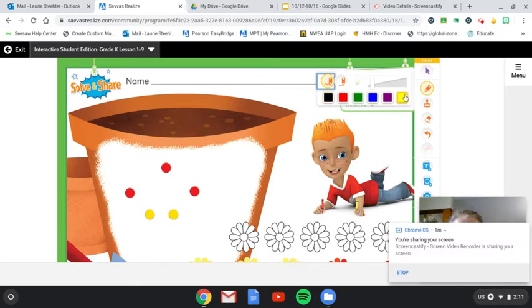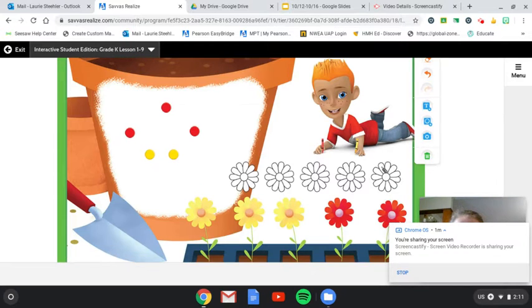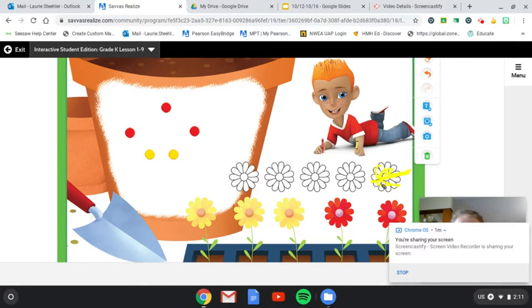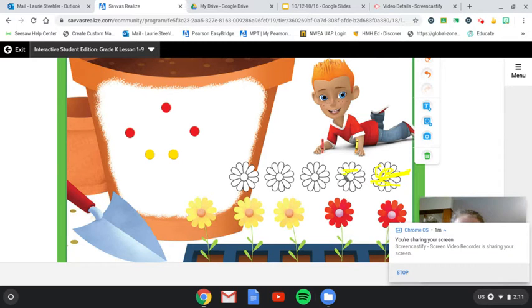And let's color in two of the daisies yellow, yellow to match our counters. Two.